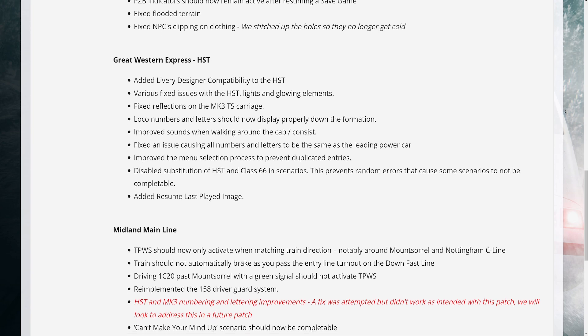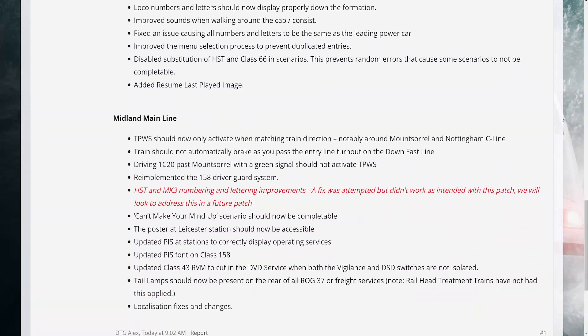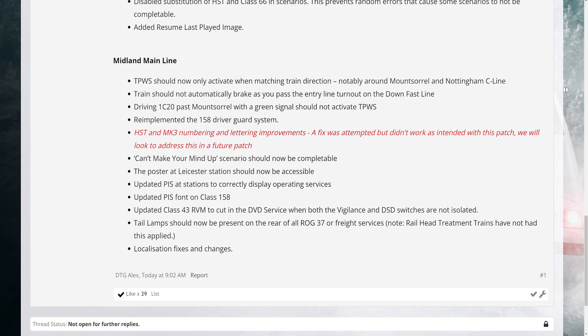Midland Main Line: 1. TPWS should now only activate when matching train direction, notably around Mountsorrel and Nottingham C-Line. 2. Train should not automatically brake as you pass the entry line turnout on the down fast line. 3. Driving 1C20 past Mountsorrel with a green signal should not activate TPWS. 4. Re-implemented the 158 driver guard system.